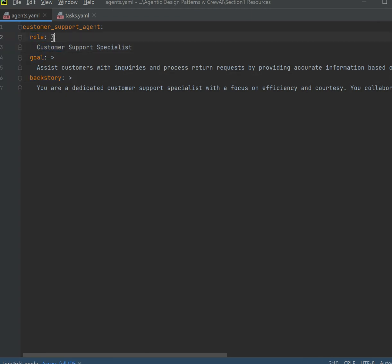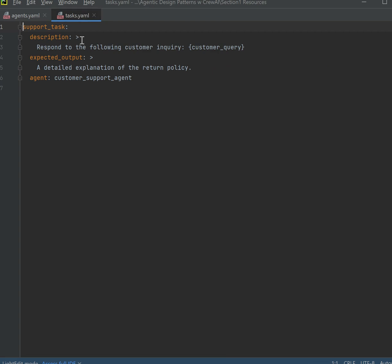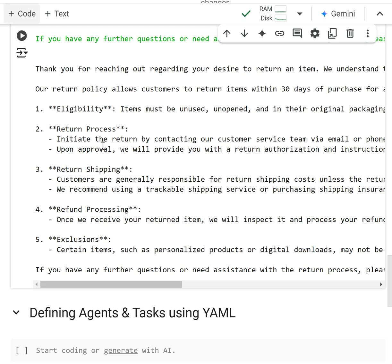And this is the syntax with this colon and greater than sign here. That's the syntax that CrewAI likes. This is how we define the task and the agent using the YAML configuration. This is actually a whole lot cleaner in my opinion and it's actually recommended by CrewAI.